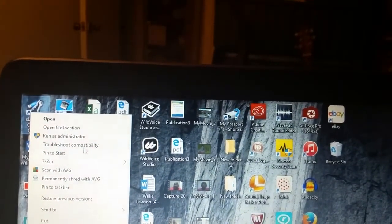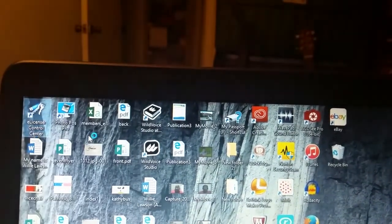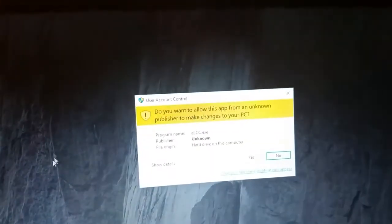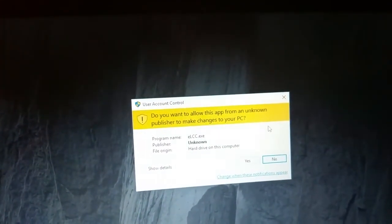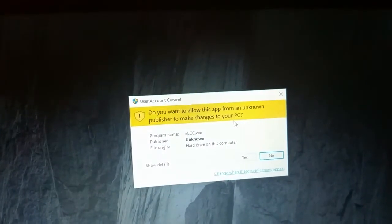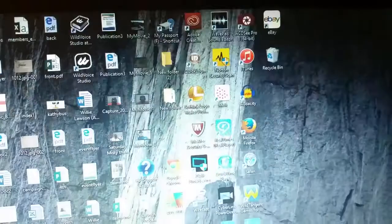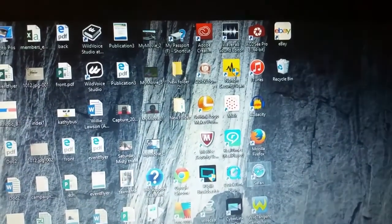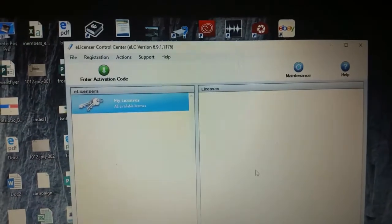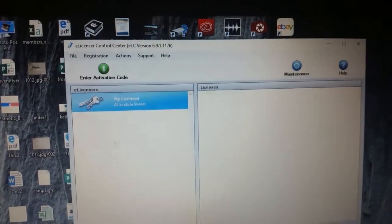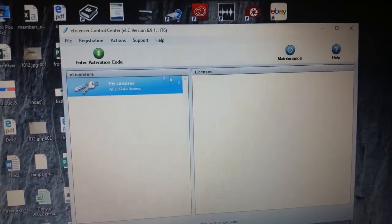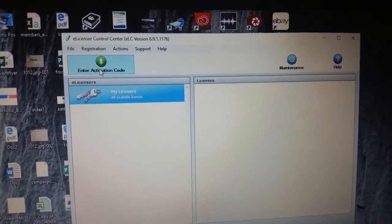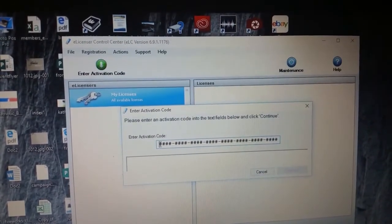run it as administrator. So I did that and we got here: 'Do you want to allow this app from an unknown publisher to make changes to your PC?' Sure enough, and here we go. There's my list of licenses - none. It tells me to enter my activation code.